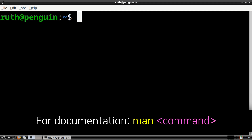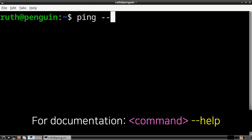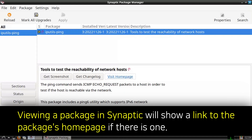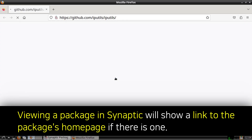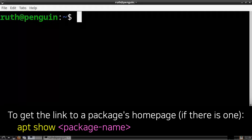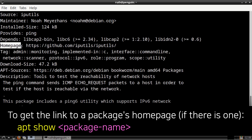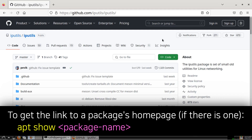For documentation on the commands we used in this video, we can generally do man followed by the command, which will give us more detailed documentation — for example, man ping. In addition to that, we can also usually execute the command followed by --help for a more brief version of the documentation, so for ping we can do ping --help. Also, if we want a link to the official website of a specific package, we can view the package in Synaptic Package Manager, where we can usually get a link to an official homepage. Another way is by executing apt show followed by the package name — it will be shown after the word 'Homepage'. So here I did apt show iputils-ping and I can see the link to the homepage, which takes me to the official GitHub page for ping.